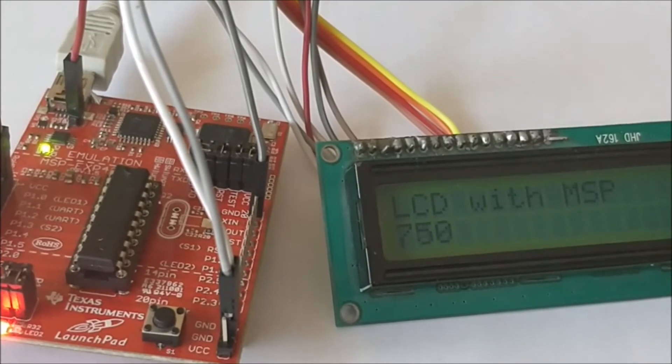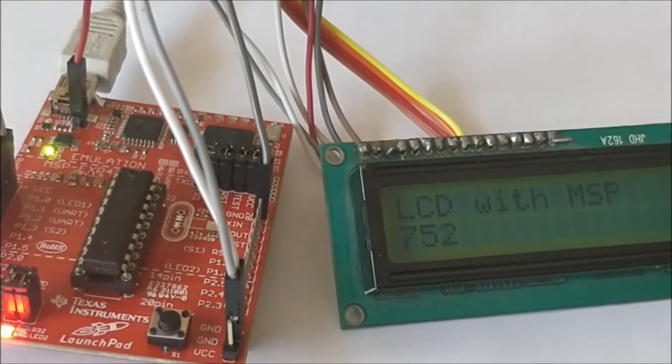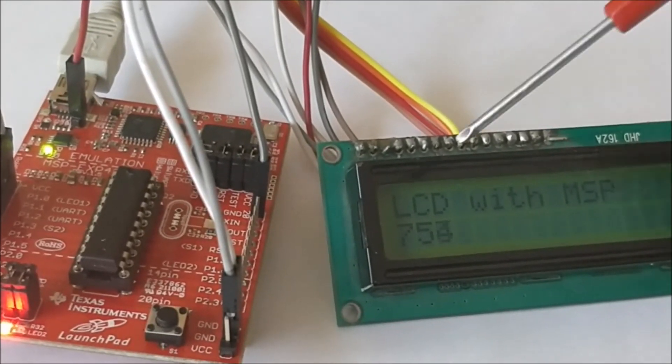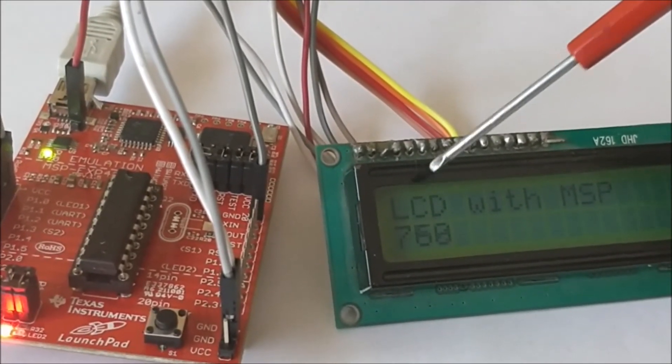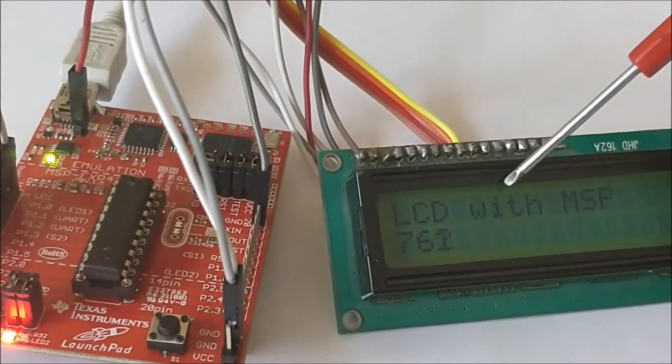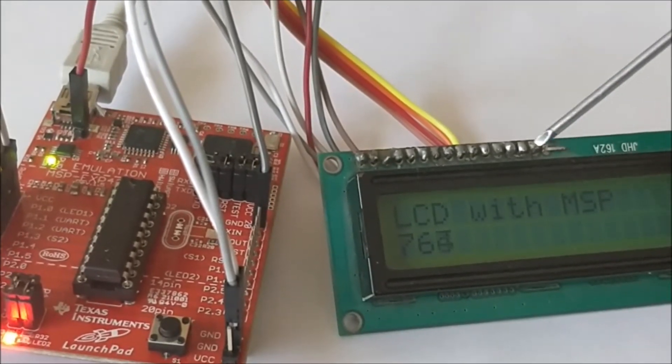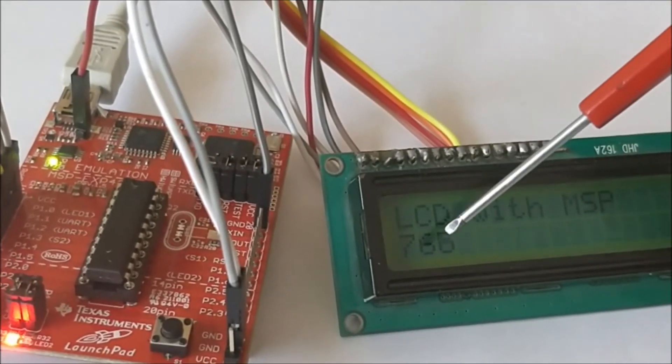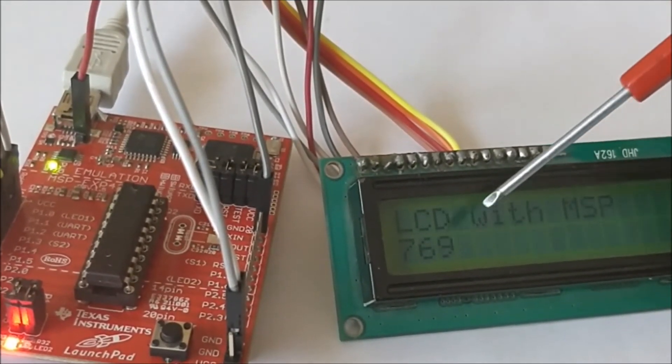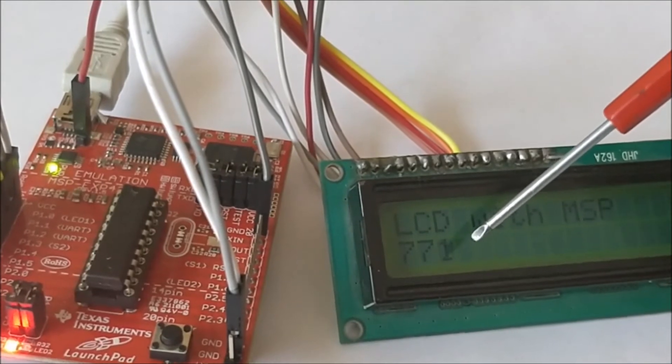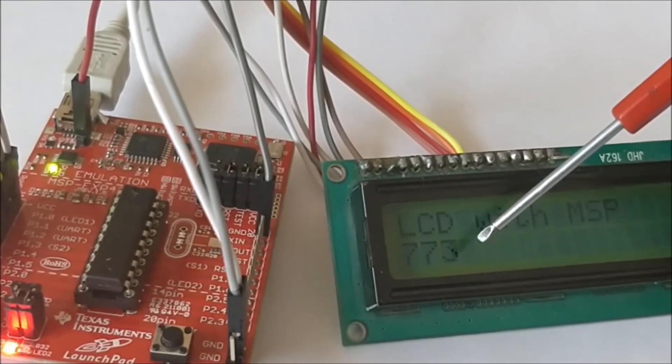In this video I'll just show you how it is working. As you can see, I have displayed a small string in the first line which says LCD with MSP, and an integer value is being incremented every 500 milliseconds in the second line.